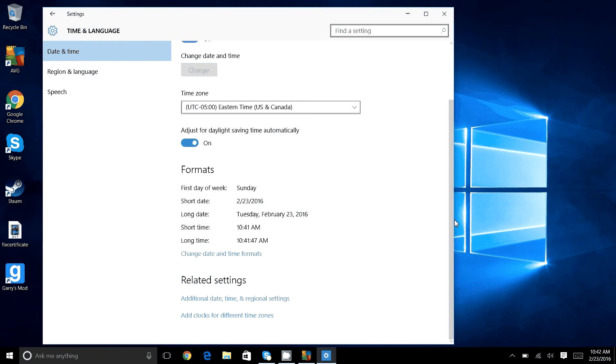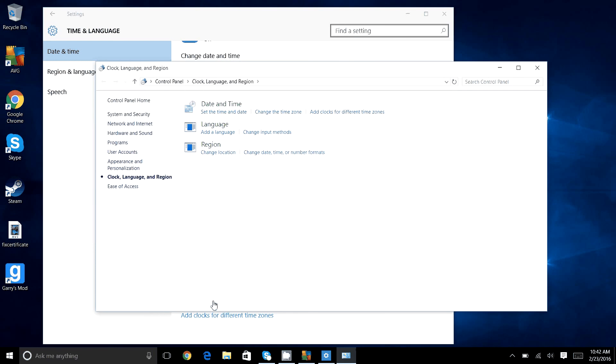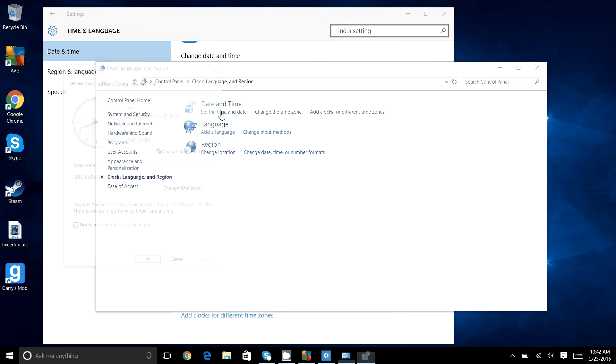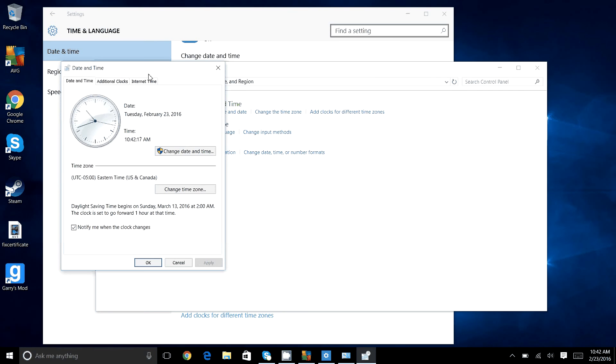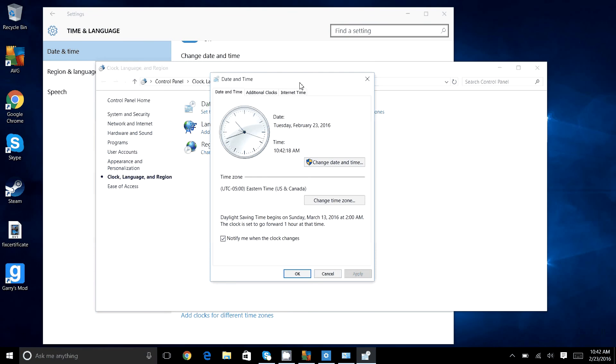And this will bring up the old dialog box from previous versions of Windows. Click set date and time, and it brings this old box up here.